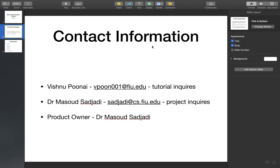That brings us to the end of this tutorial on expert advisors. Once again, Vishnu Panay, if you have any inquiries for this tutorial, please feel free to email me here. Dr. Masood Sahaji at his email here. Thank you.